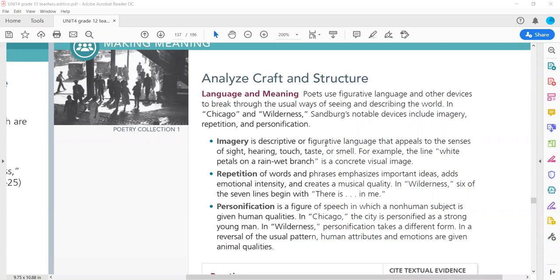Imagery is descriptive or figurative language that appeals to the senses of sight, hearing, touch, taste, or smell. For example, the line 'white petals on a rain-wet branch' is a concrete visual image.